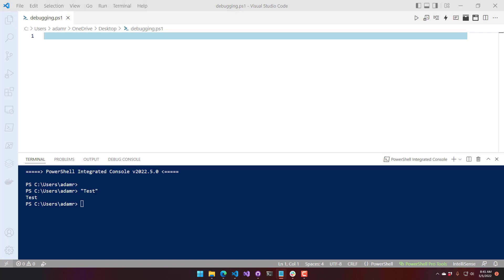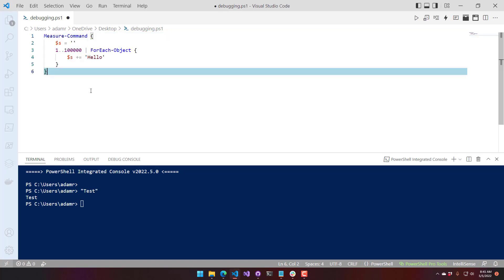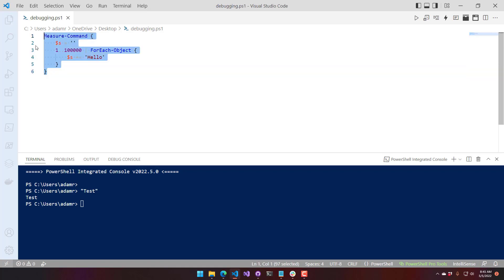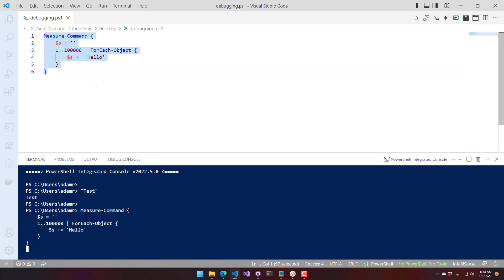So let's take a look at what I mean by that. If we were to create a really big string, you can see here that we have a string and we're adding 'hello' to the end of that string. Every single time it is creating a new string when we do this. This will take nearly 20 seconds on my machine to take 100,000 hellos and put them into a single variable.